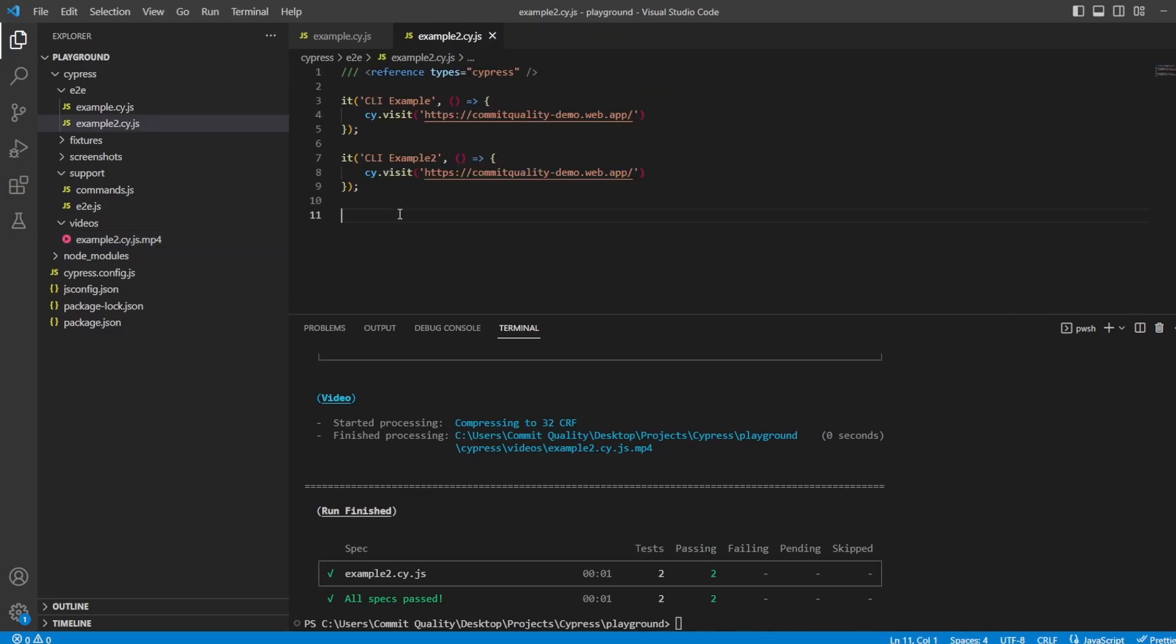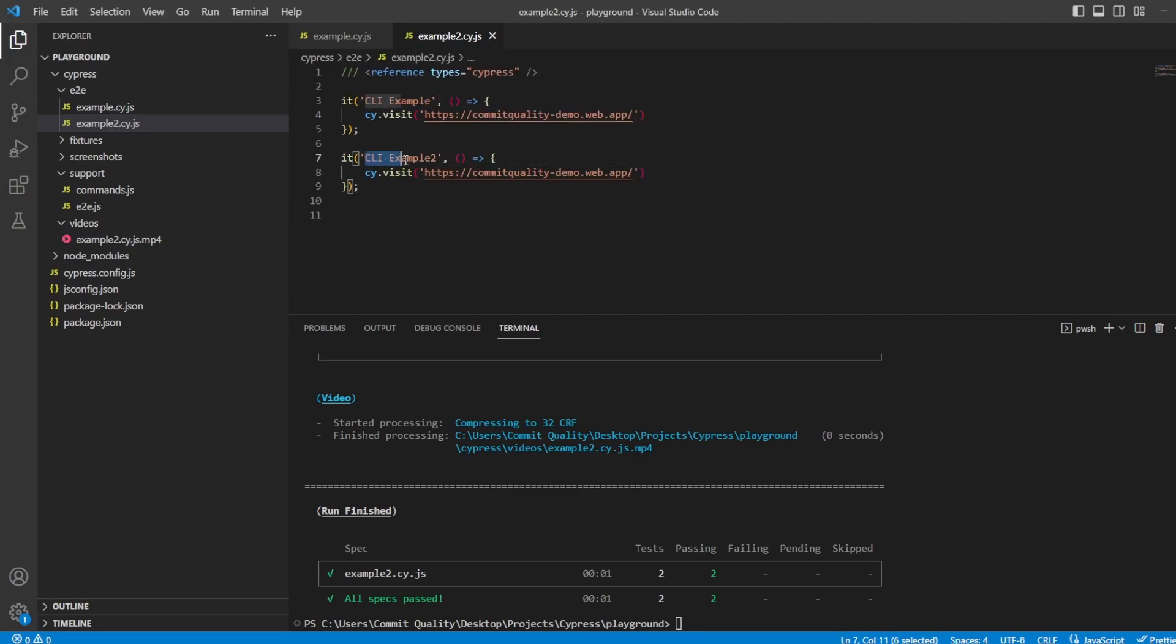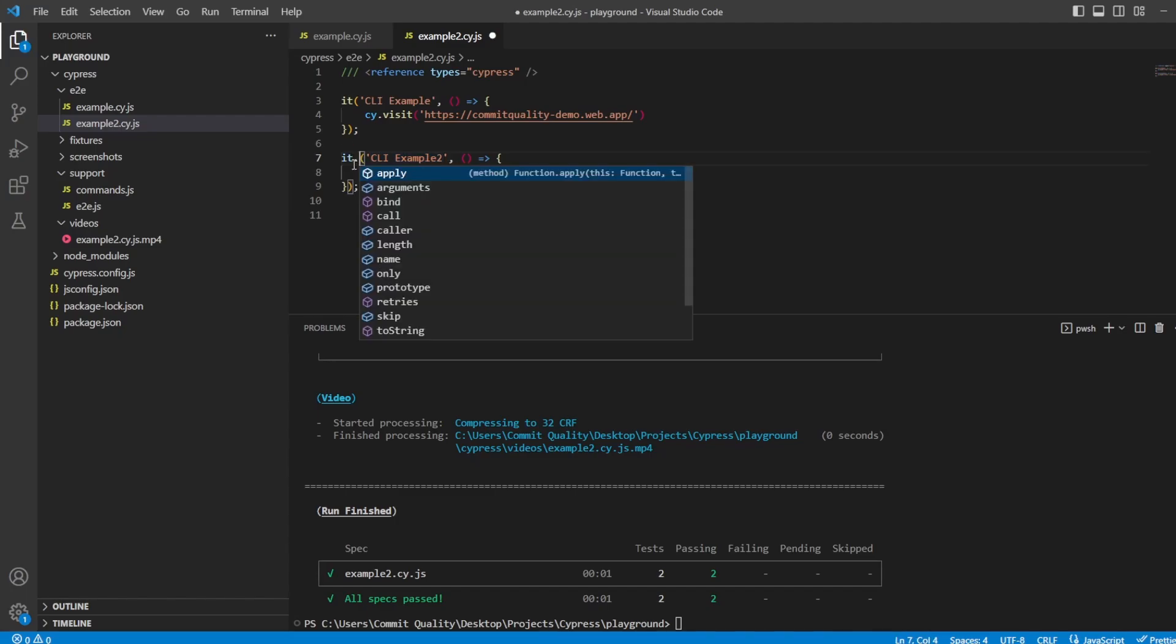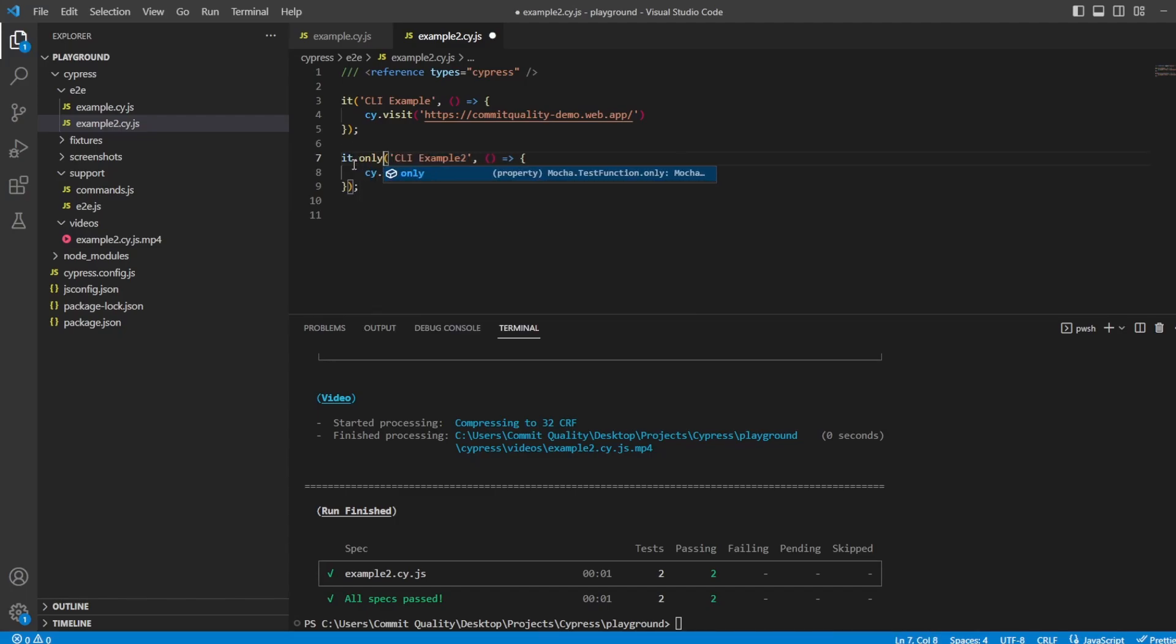Now, just a neat little tip as well. If you want to run a single test inside your test file, so for example, if I only want to run this example2, the quickest way I like to do it is say .only here,